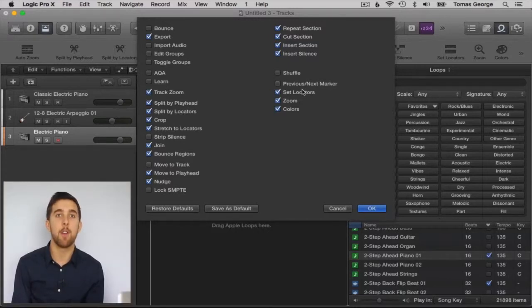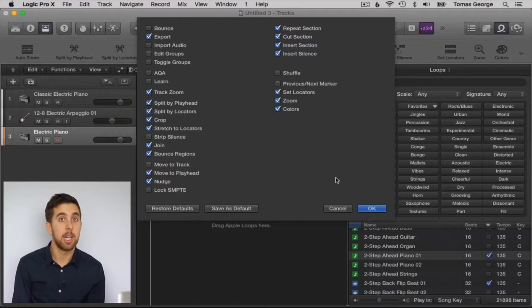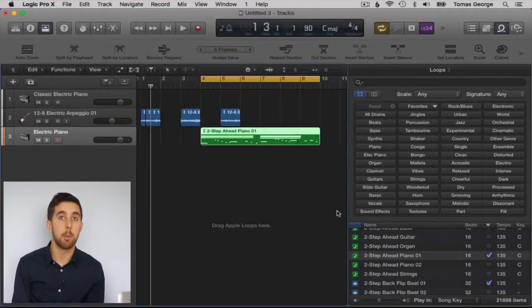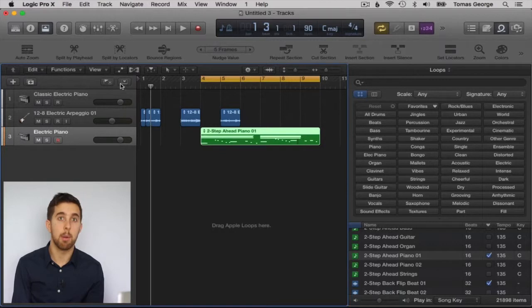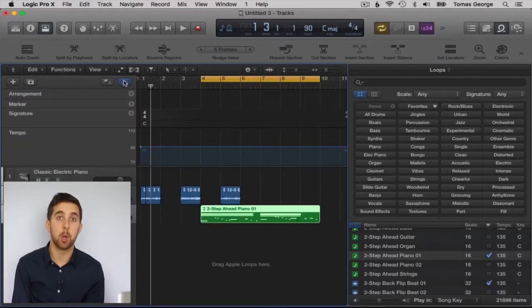Let's quickly go through how to actually use markers. If we click on the global tracks button over here, this will bring up a few different tracks for your global settings.